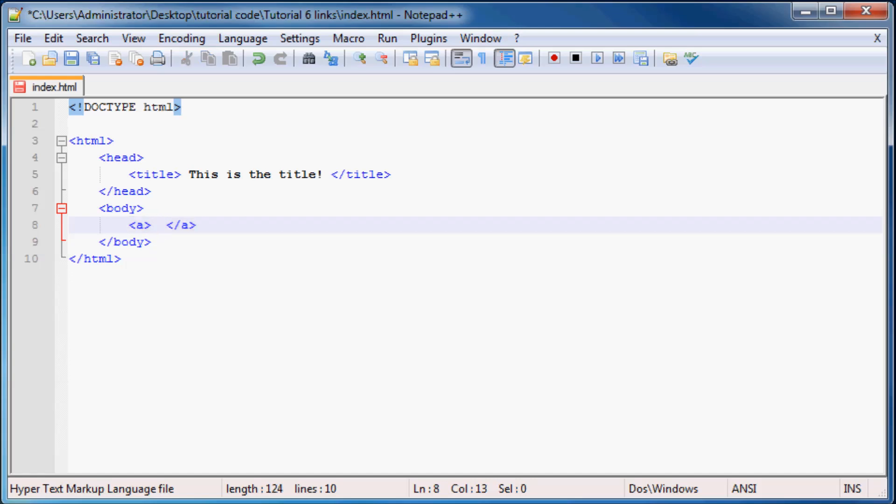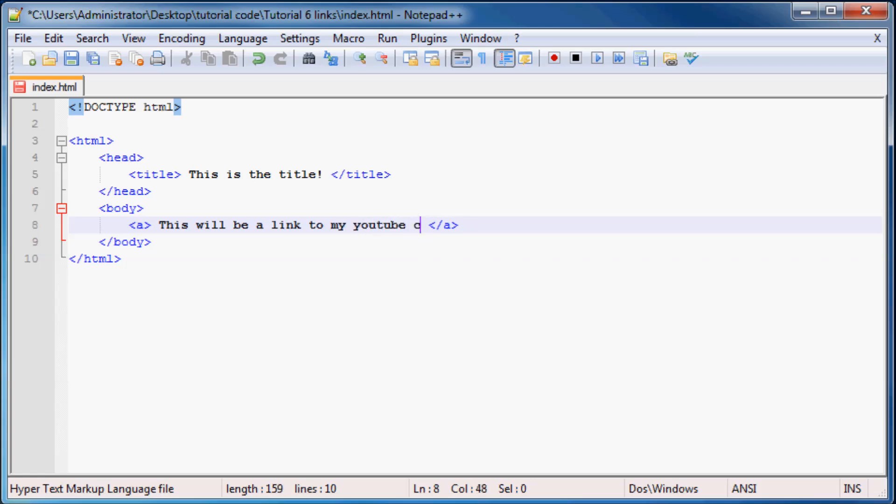And I'm just going to type in 'this will be a link to my YouTube channel.' Awesome.